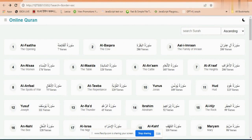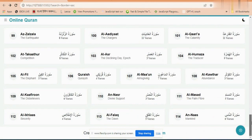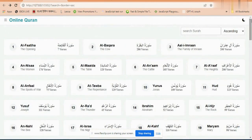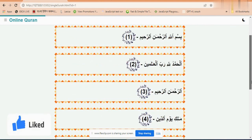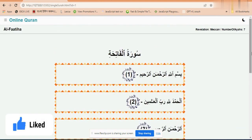Assalamu alaikum. I implemented the online Hori Quran. Here is the list of all surahs. If we click an individual surah, we can go to the detail page. Here is the full detail page of the surah.